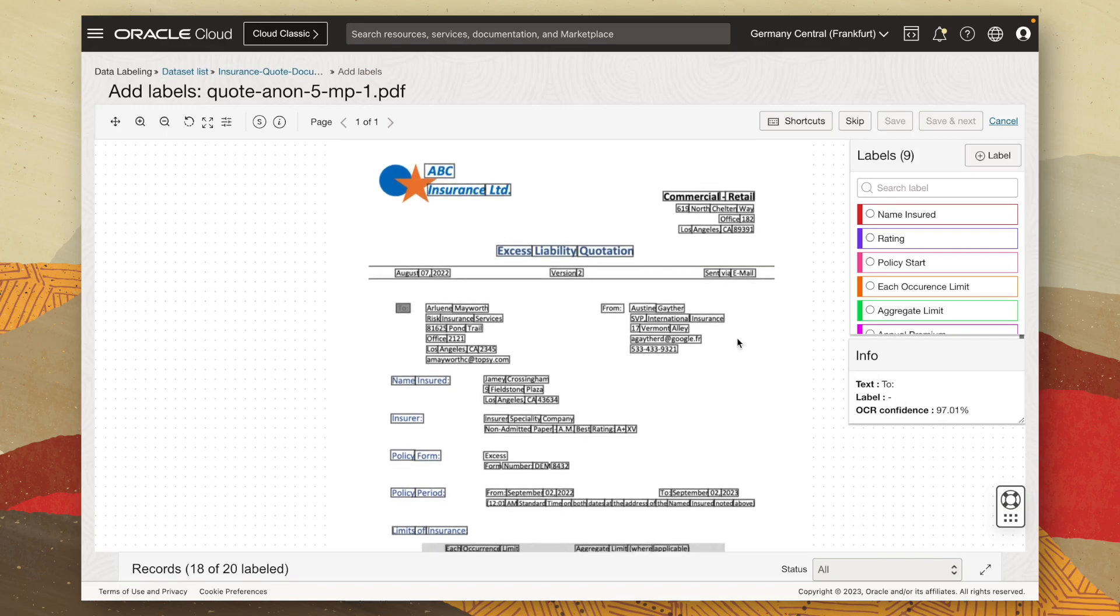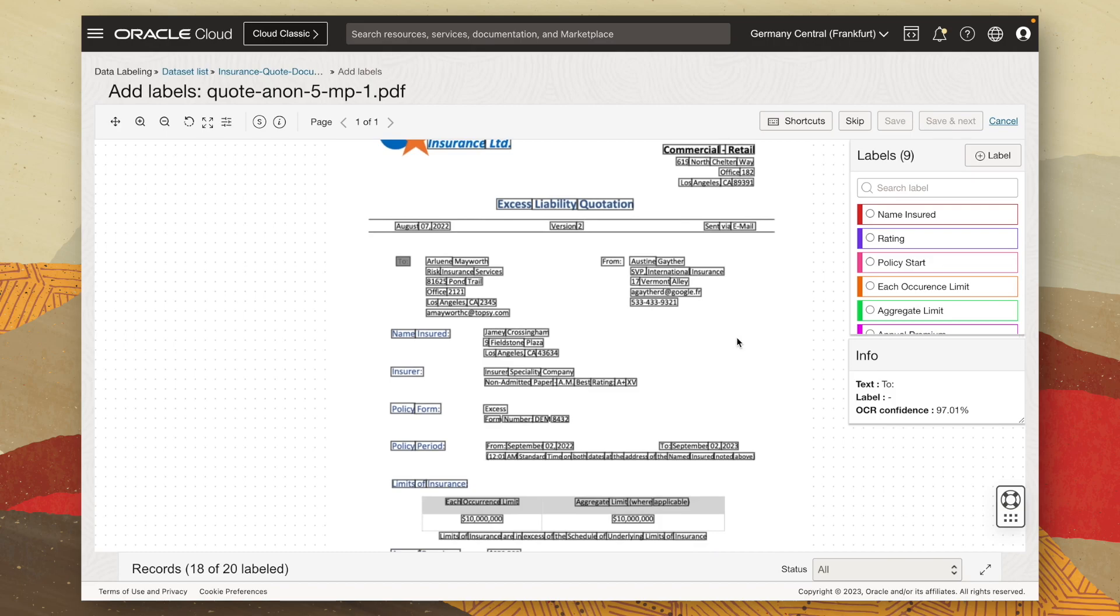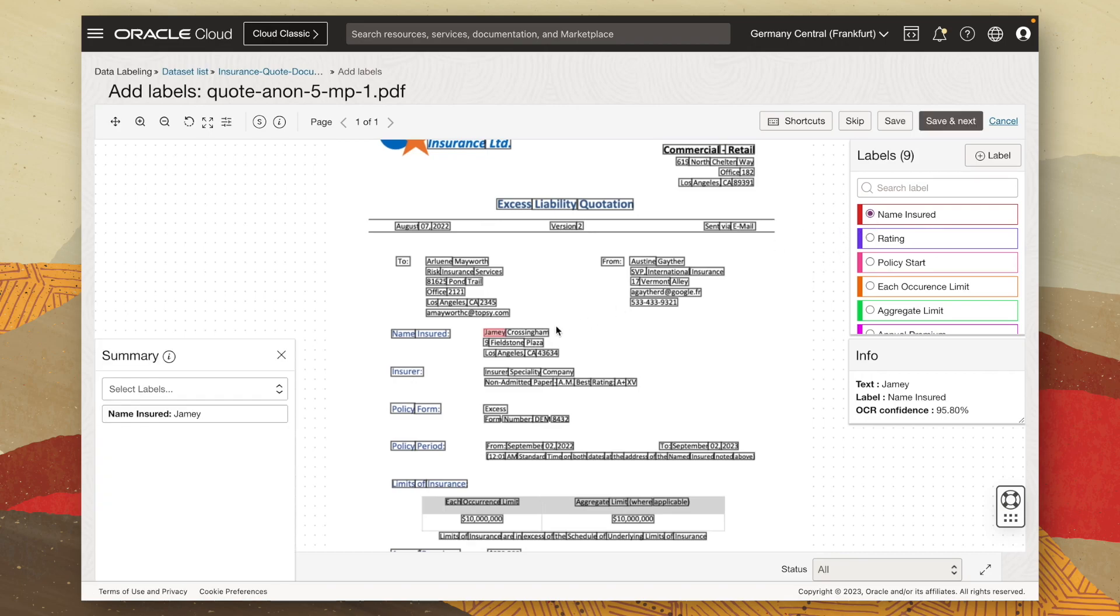Now, all we have to start doing is selecting the key value pairs that we're interested with and associating them with a label. So, for example, name insured, I can click on the name and select the label as name insured. And I can do that both for the first name and last name.